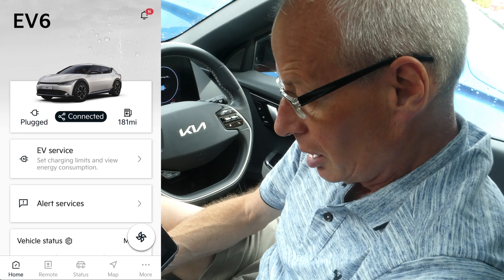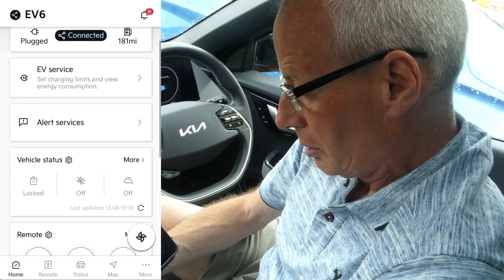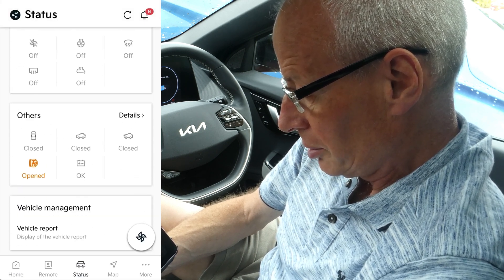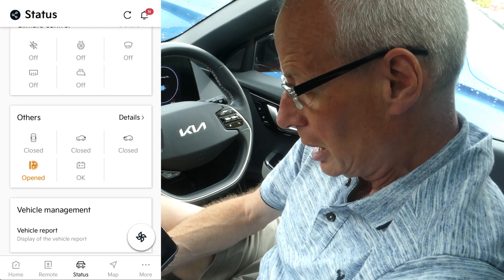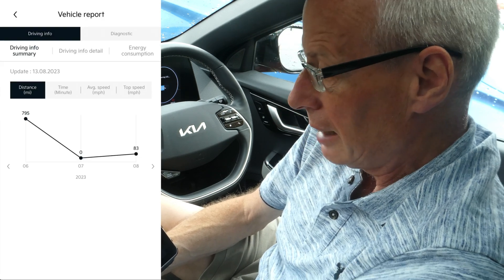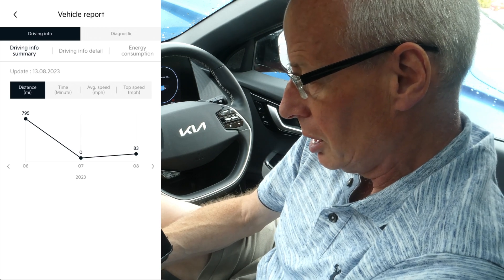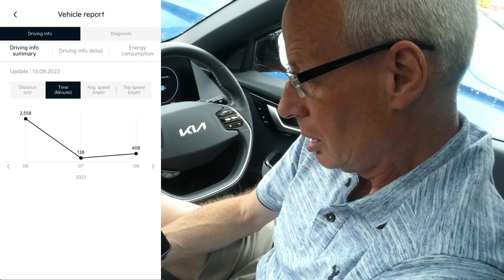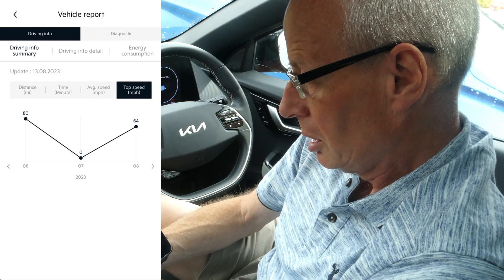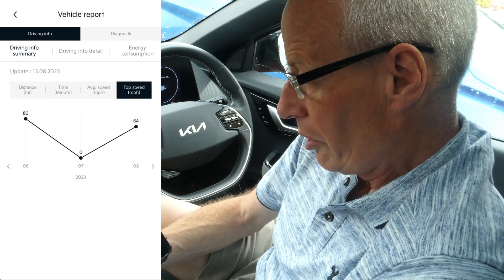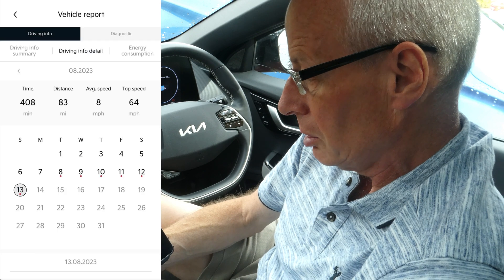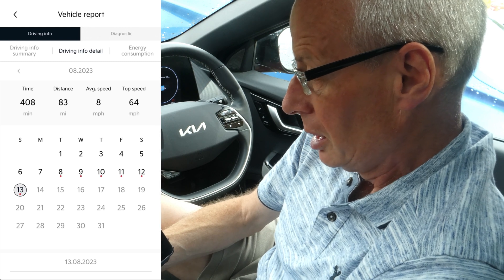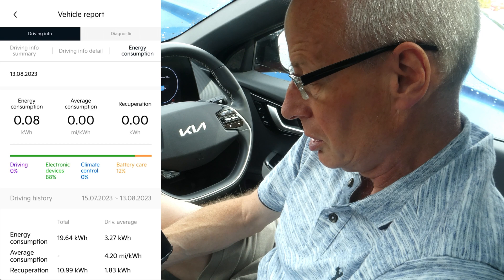Below Alert Services, if you go into Vehicle Status, the next things that have moved are Vehicle Management, Speaker Report. You've now got graphs — these are new. Under Driving Info you've got a distance graph, a time graph, an average speed graph, and a top speed graph. If you click on Driving Detail, that's where My Trips has gone, and it works exactly the same.